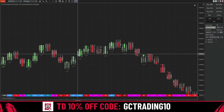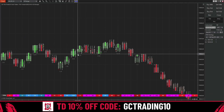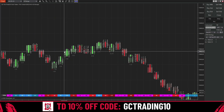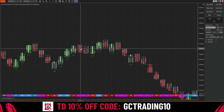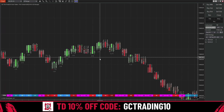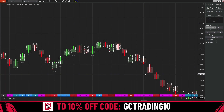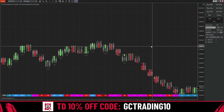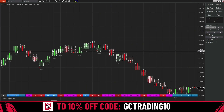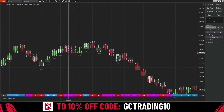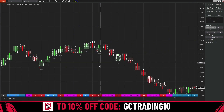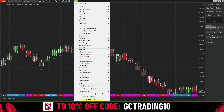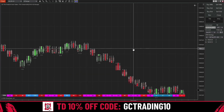Hey guys, York here. I'm the head trader at GC Trading Systems. In this video I'm going to go over a quick tutorial on the Trade Devil's Footprint. I'm not going to go over how I trade or my exact setup — I'm just going to go over a tutorial because there's a lot of stuff in here and it can be confusing at first.